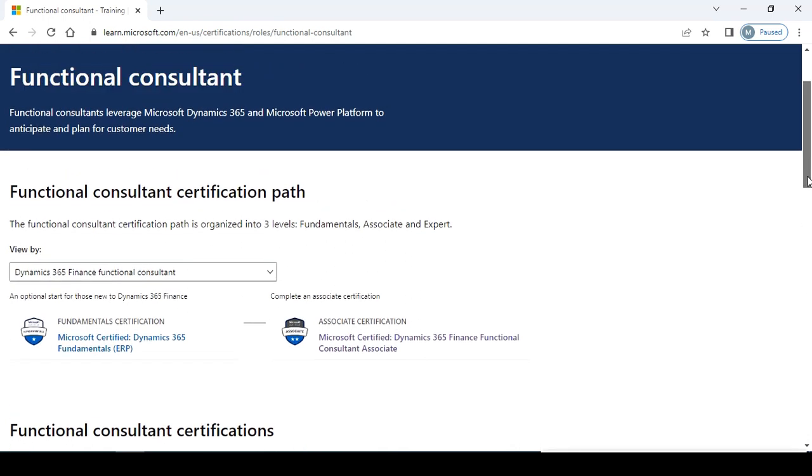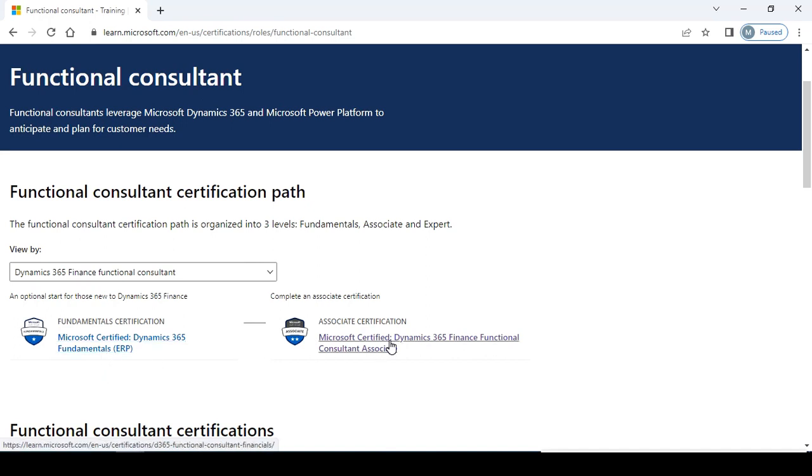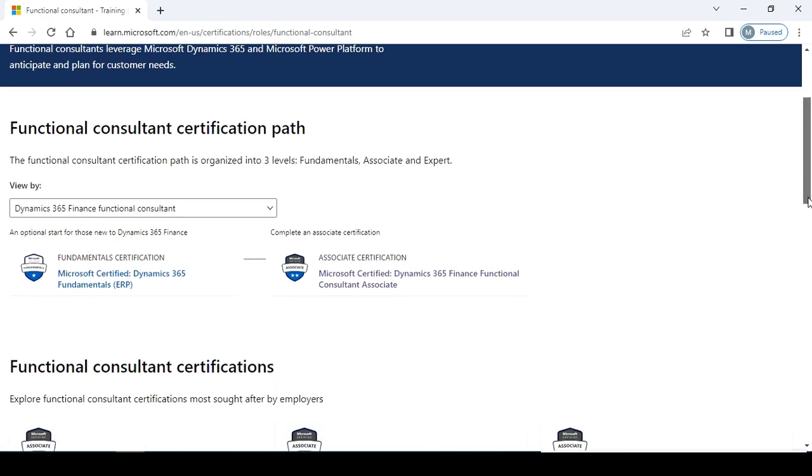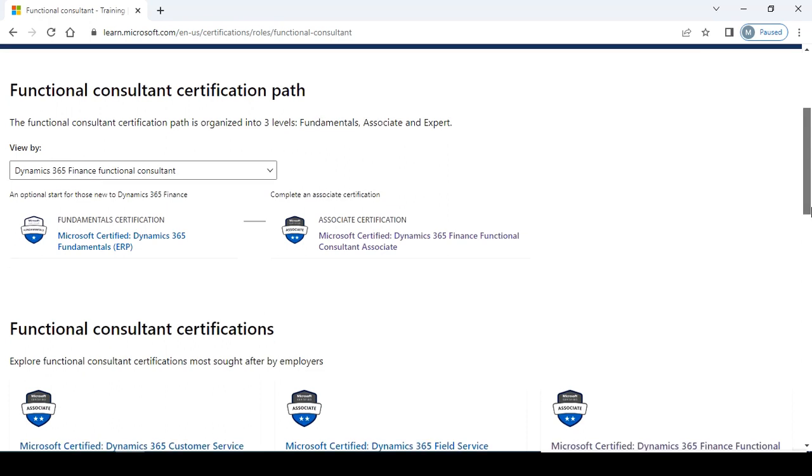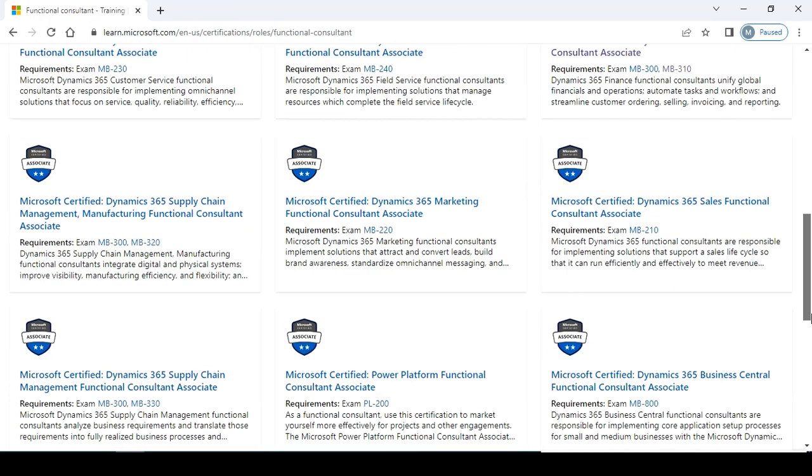The functional consultant certification path is organized into three levels: Fundamental, Associate, and Expert. I have cleared my fundamentals, so now I'm going to work on Associate and Expert examinations. This is cleared, now I'll prepare for this. You can also check for this exam, study, schedule the exam, and work for it. After preparing, go for the exam.